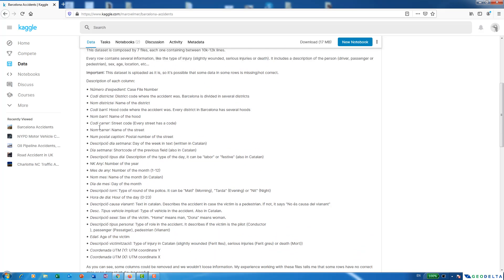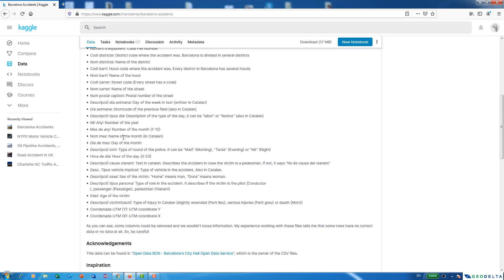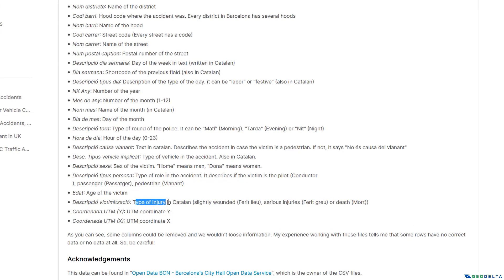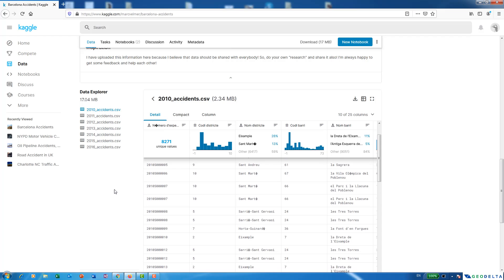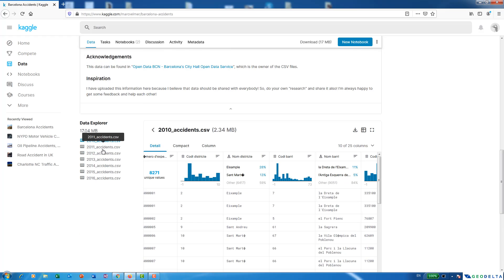Here you can see the different columns in this dataset. Out of all this information, the three columns I'm going to be most interested in are UTM coordinate Y, UTM coordinate X, and the type of injury. The language used is Catalan, and the whole dataset is basically divided into three different types of accidents: slightly wounded, seriously injured, or death. You can actually get the dataset for different years starting from 2010 up to 2016.